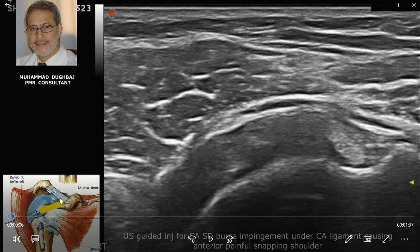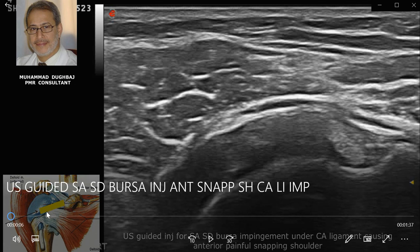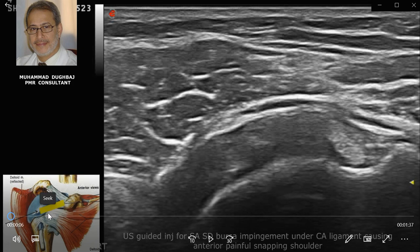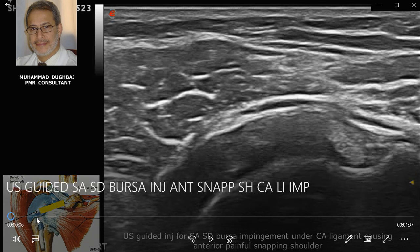Abduction combined with internal and external rotation are additional causes of snapping anterior shoulder, as is pathology of the biceps tendon long head — usually subluxation, dislocation, and biceps bursitis with impingement under the coracoacromial ligament. The case today is a 40-year-old female teacher who uses abduction, flexion, and writes on the table. All these movements can cause bursitis, and during flexion and abduction combined with internal rotation can cause impingement.